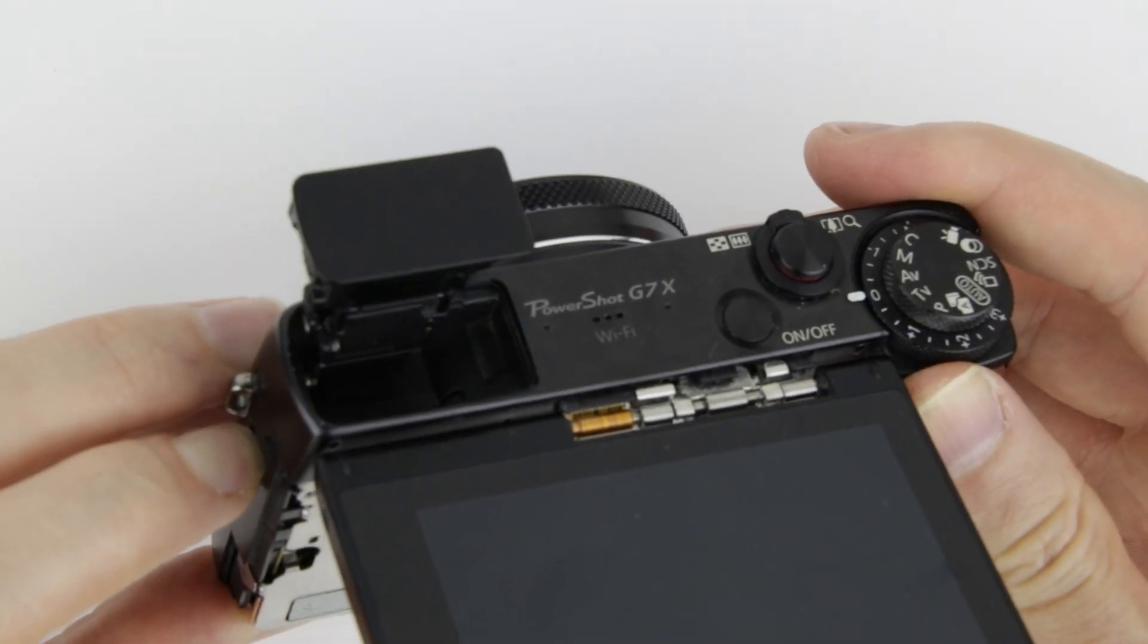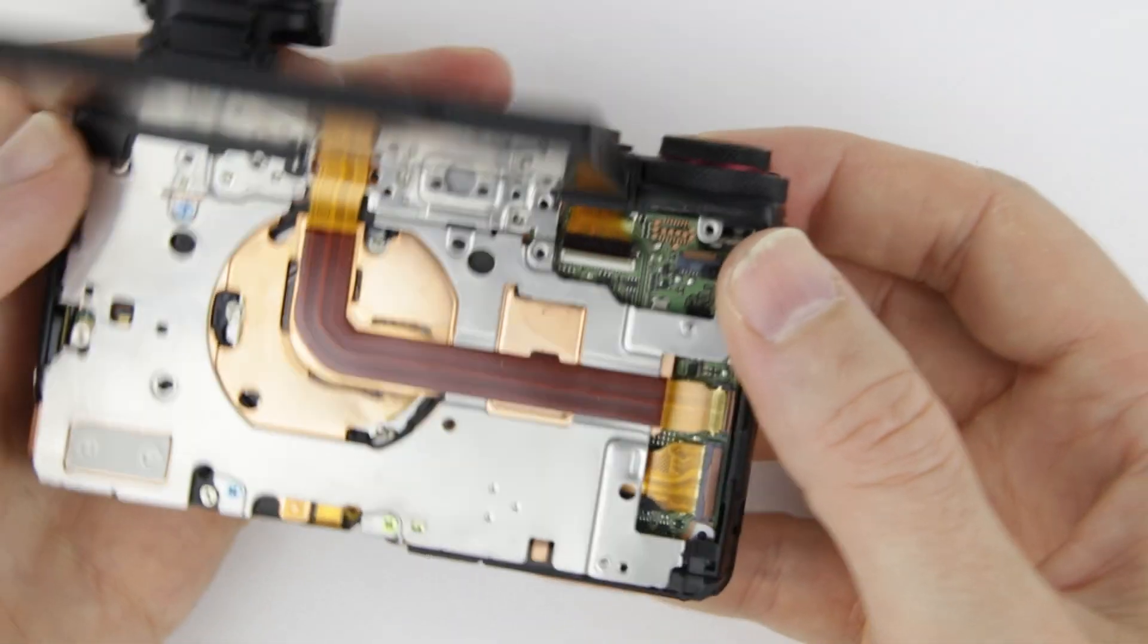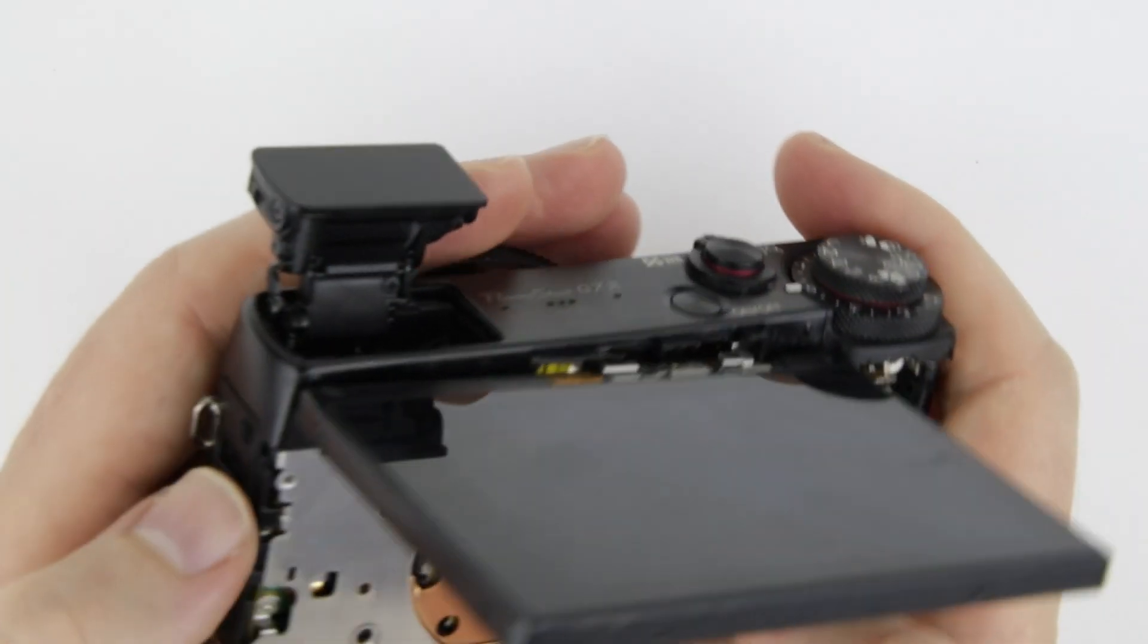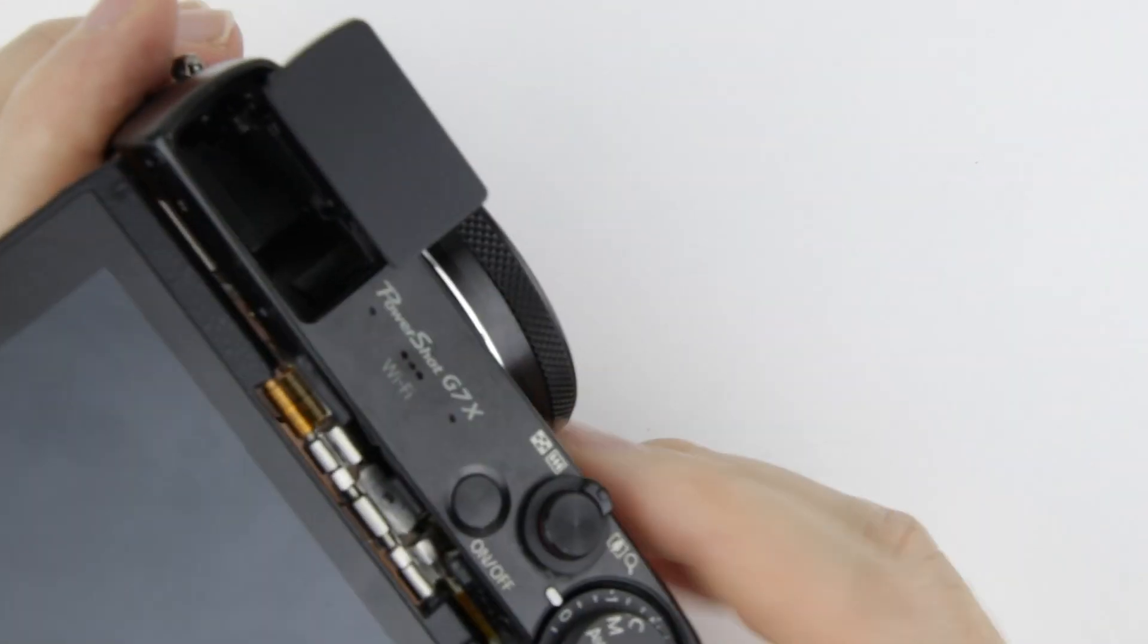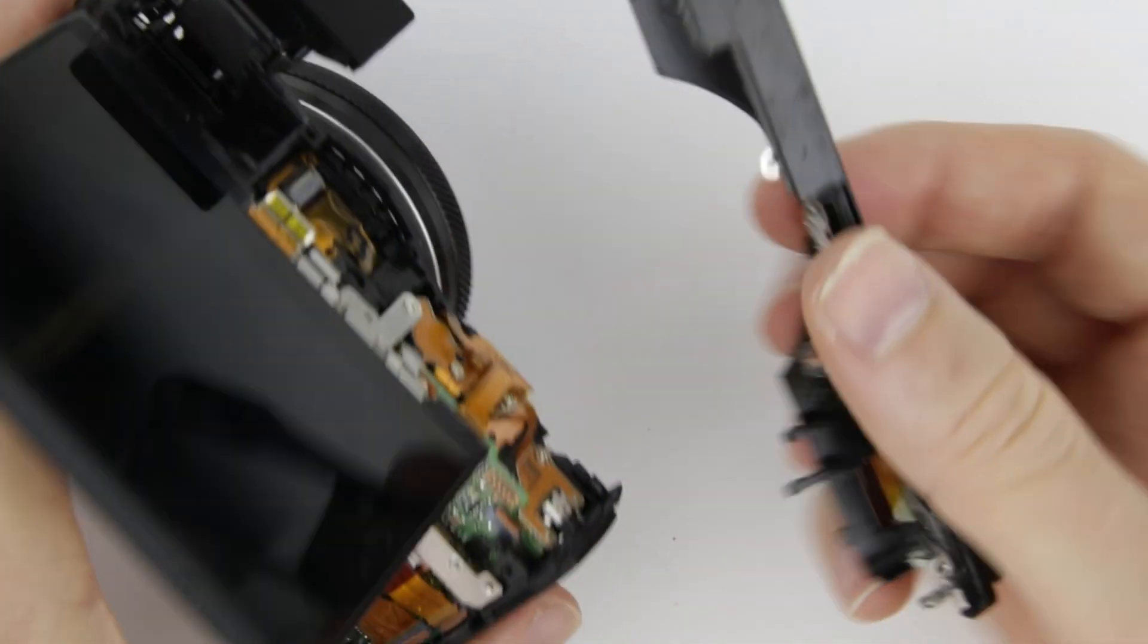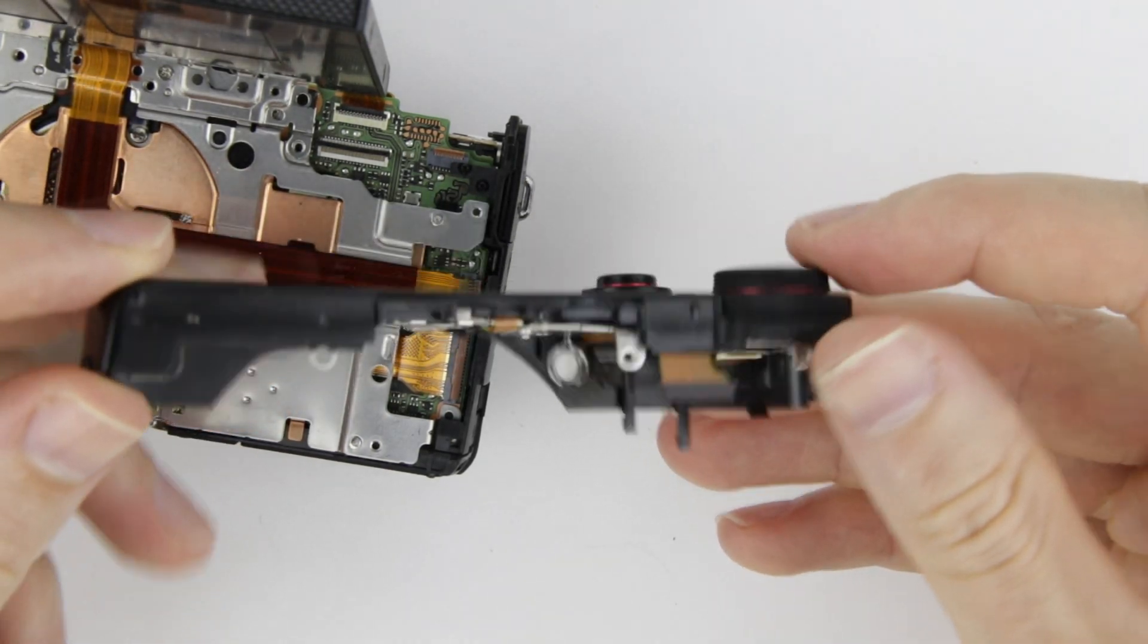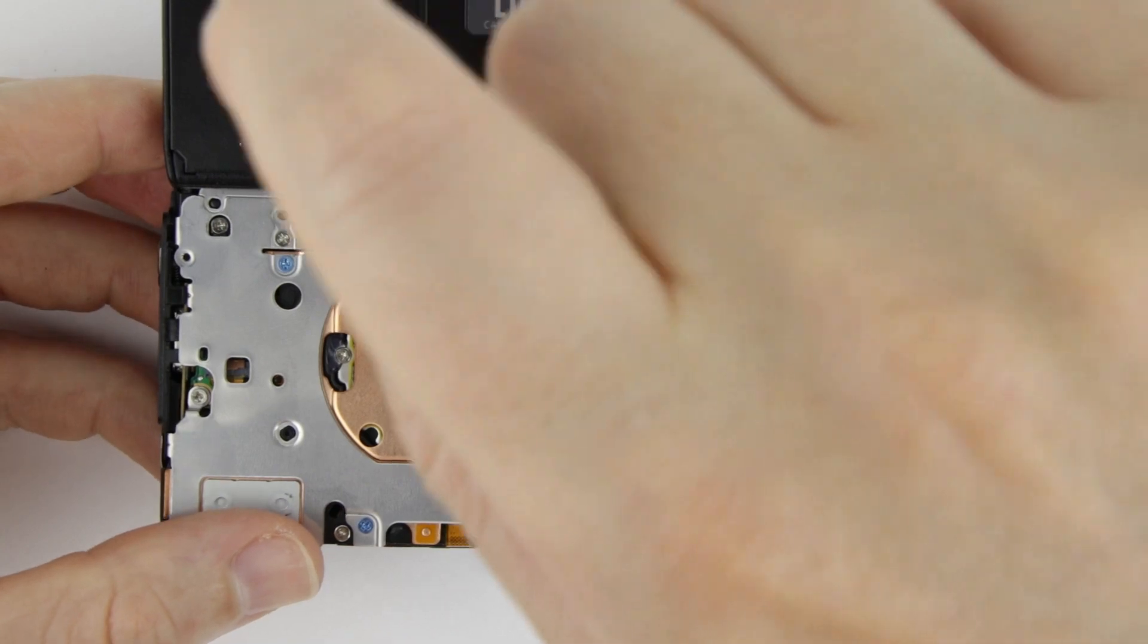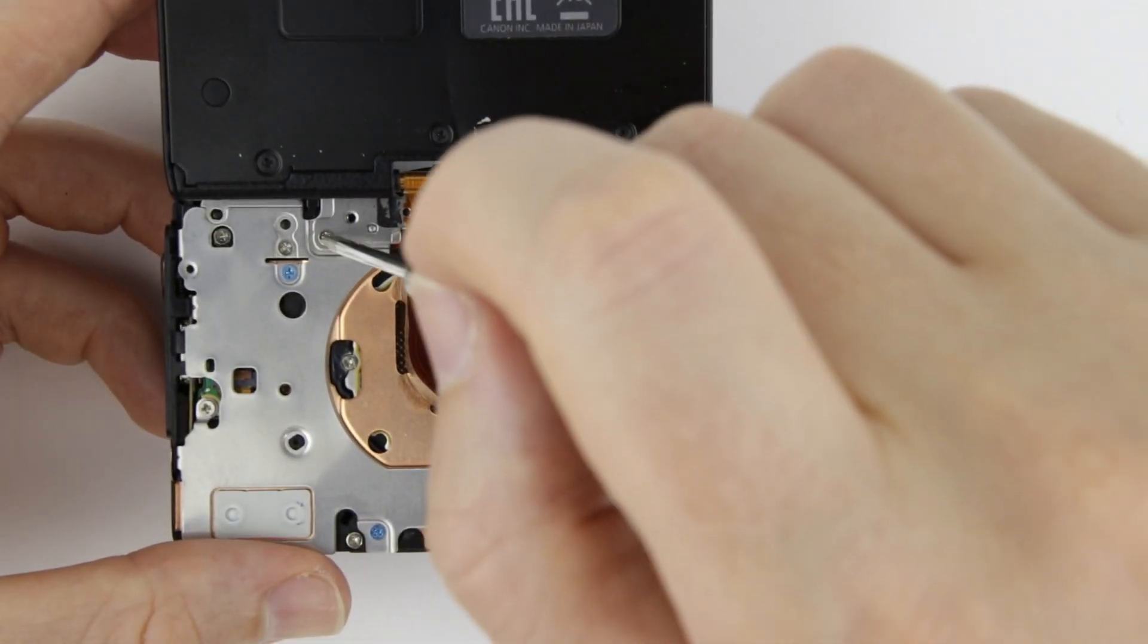Open up the flash and then push the top panel upwards to remove it. Remove the remaining two screws from the LCD hinge mechanism and then the LCD comes off.